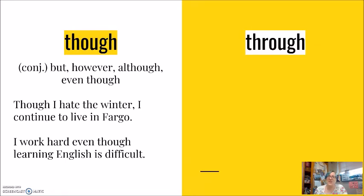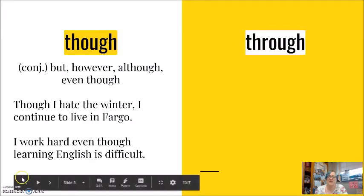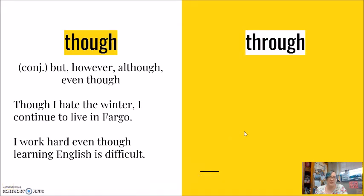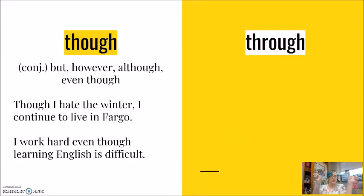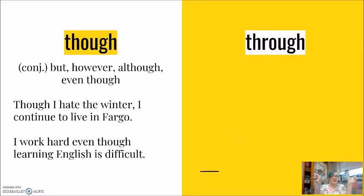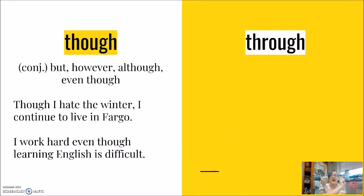Our first word of though. Though is a conjunction. This means it's a word that connects two sentences together. Similar like but, however, sometimes we see it as although, sometimes we see it as even though. My first example here says, though I hate the winter, I continue to live in Fargo. And these two sentences could be switched. So instead of saying, though I hate the winter, I continue to live in Fargo, I can switch them and say, I continue to live in Fargo, though I hate the winter.